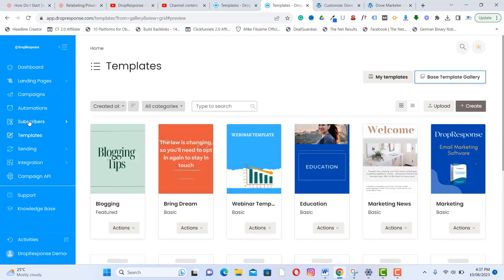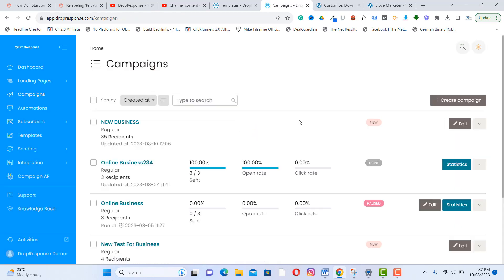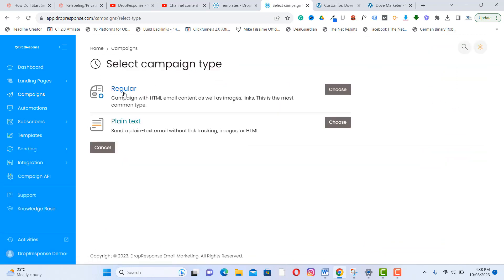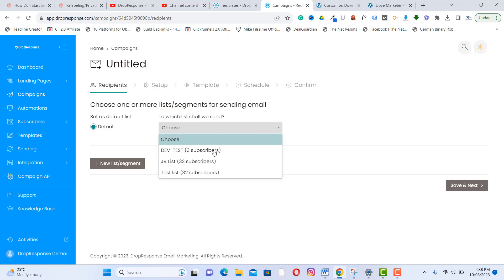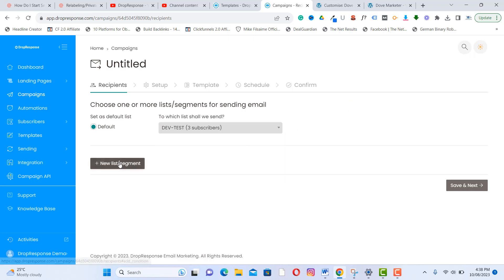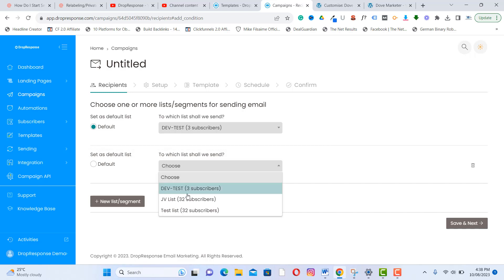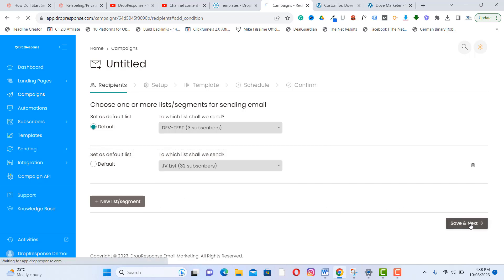The next feature is campaigns. You can create a new campaign by clicking 'Create Campaign.' Select from Regular or Plain Text — always go with Regular. Then choose your mailing list, add more lists if needed, and click 'Save and Next.'